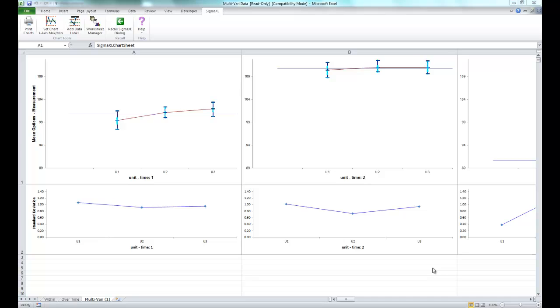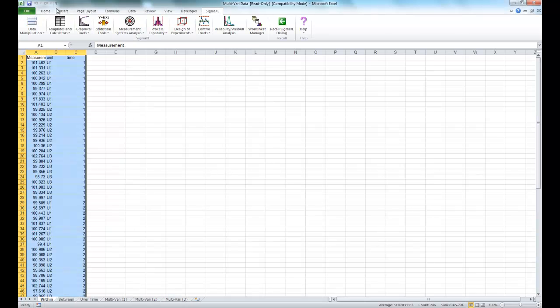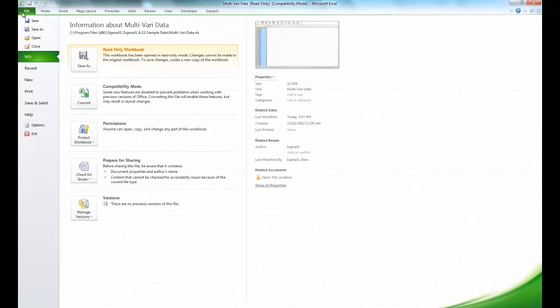Now I'm going to demonstrate creating multivari charts to analyze our customer data workbook. So it's located in the same place as you opened multivari.